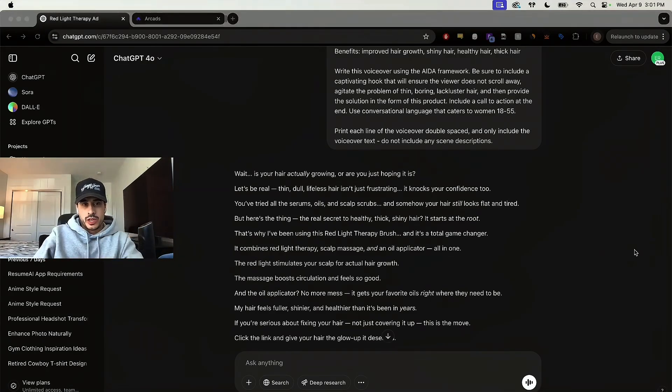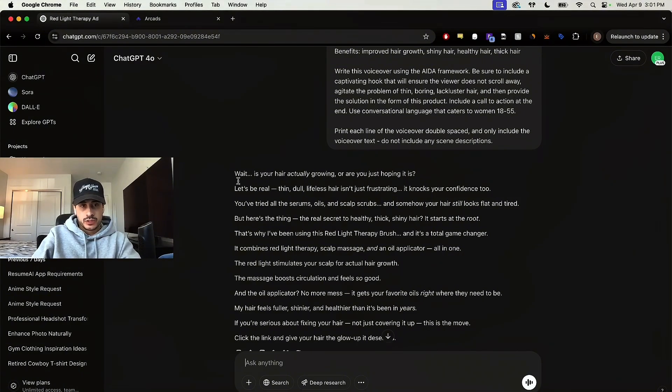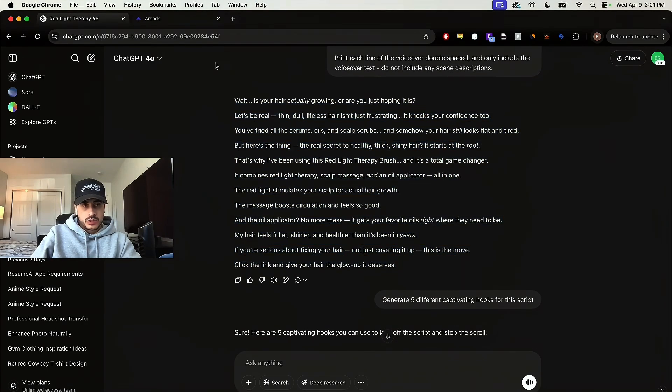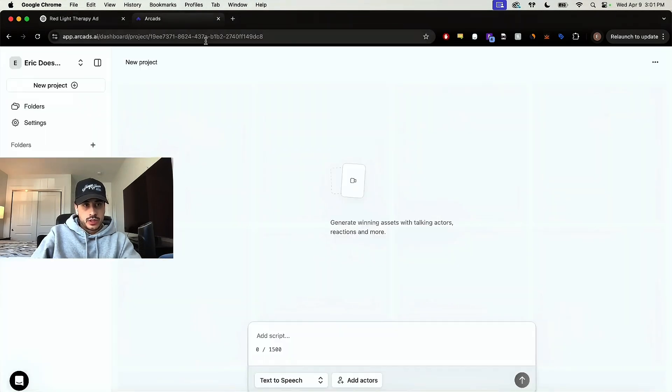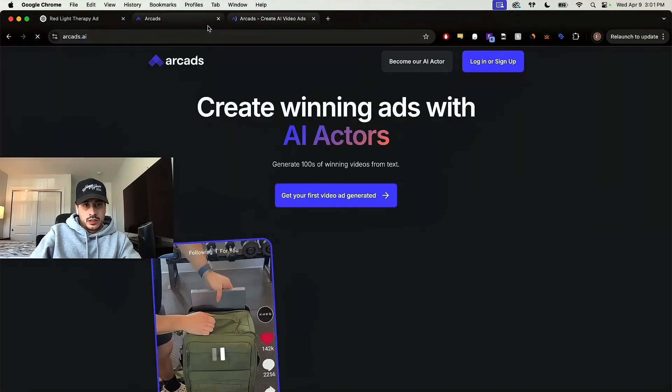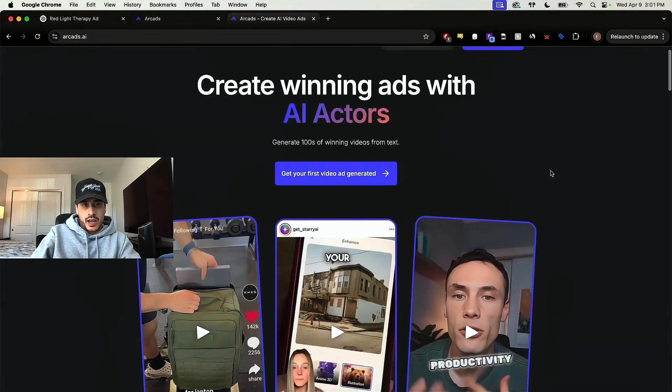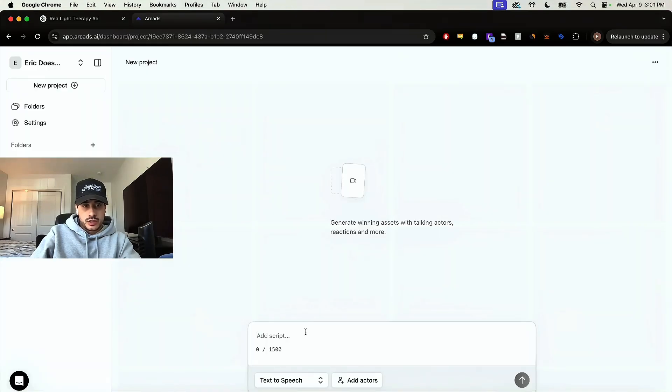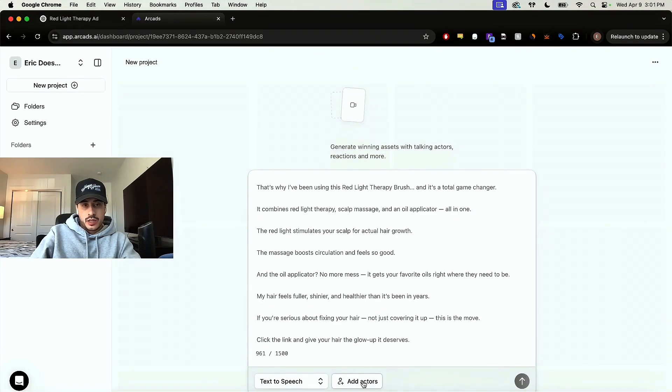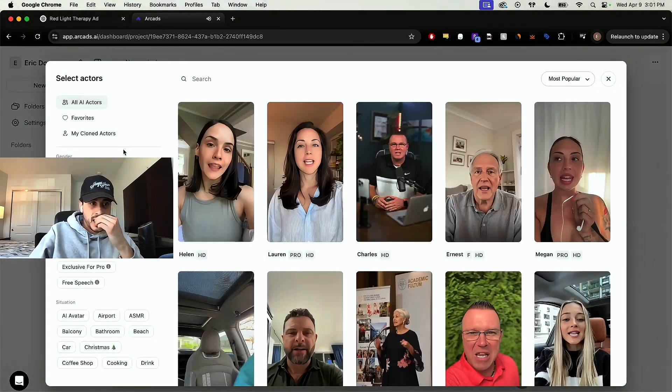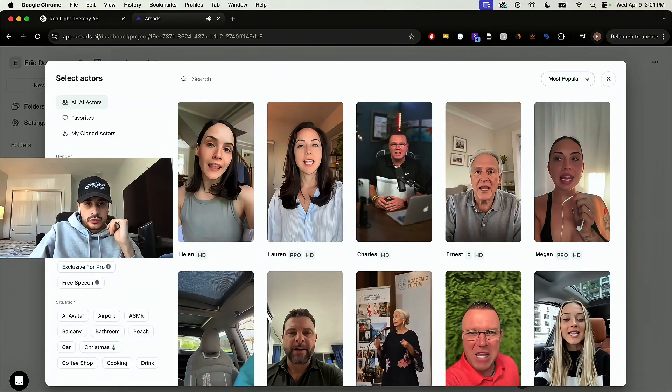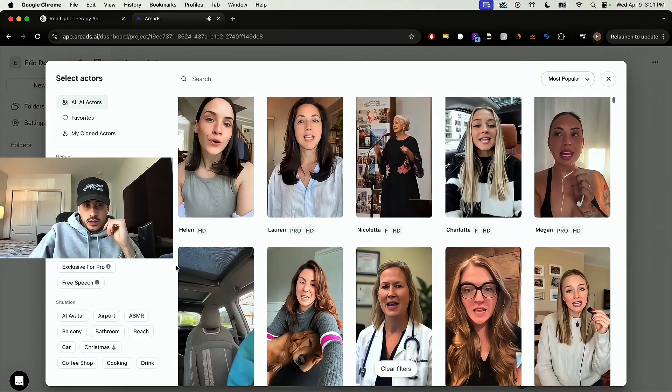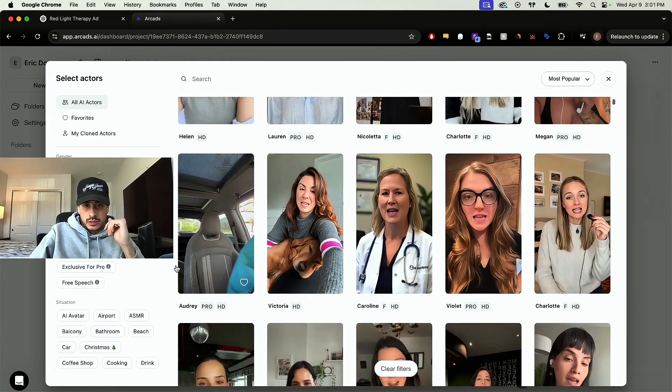So now that we have our script, the next step would be to generate our AI avatar that we're going to use in our ads. So we can just copy this script here. And we're going to go to a website called arcads.ai. This is what I use for my AI actors, I'm already logged in. So this is what it looks like, you would just paste your script in here. And then you want to select an actor that you can use for this ad. We're looking for a woman for this, obviously, because we're marketing to women. And I'm going to pick one and get back to you.